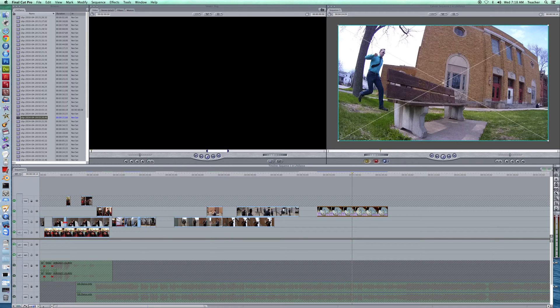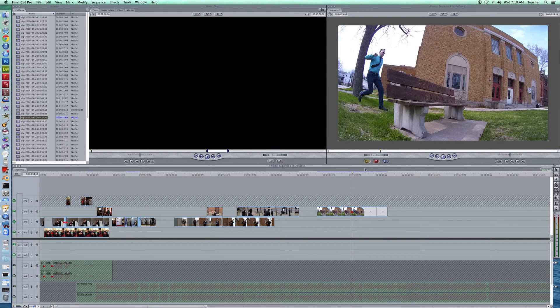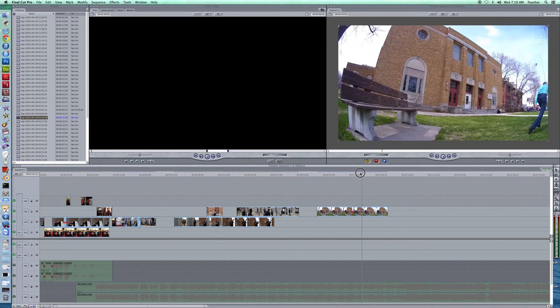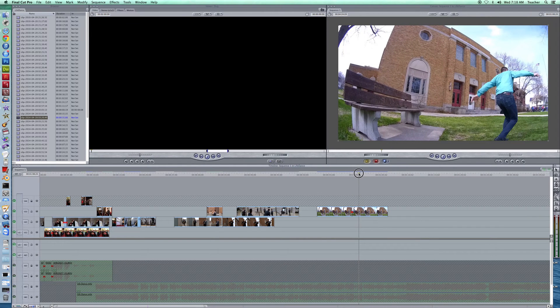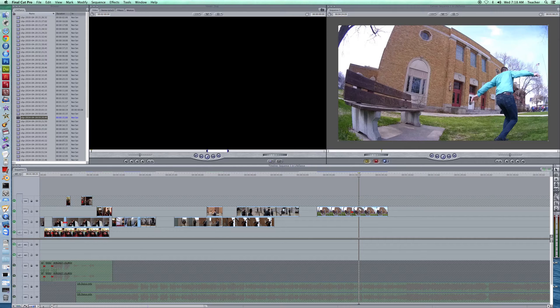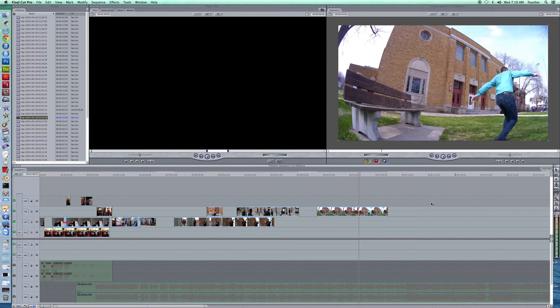I'm going to go ahead and cut that up here, grab the razor blade tool, and give that a cut there where it starts. Let's get it where he lands, right there, and cut that. Now, this little piece in the middle is what I'm going to be working with here.